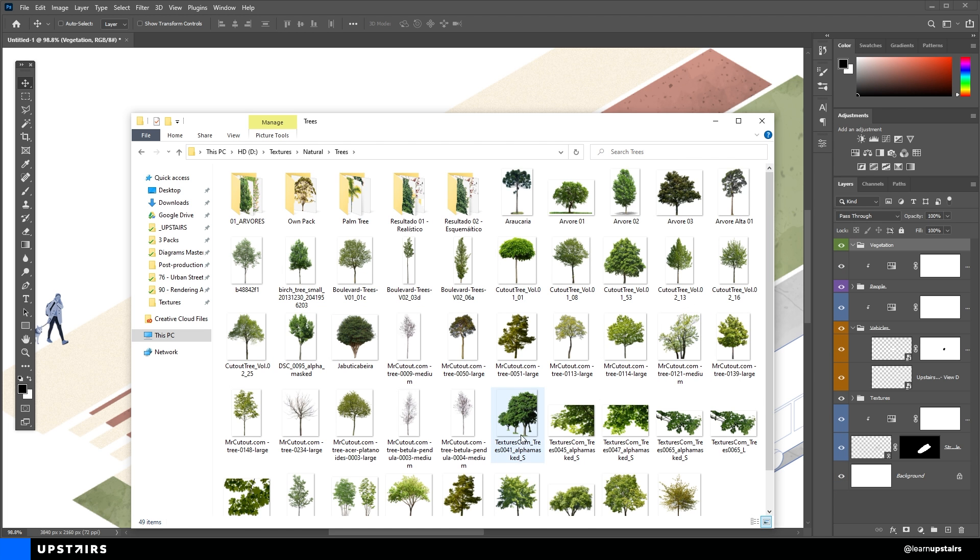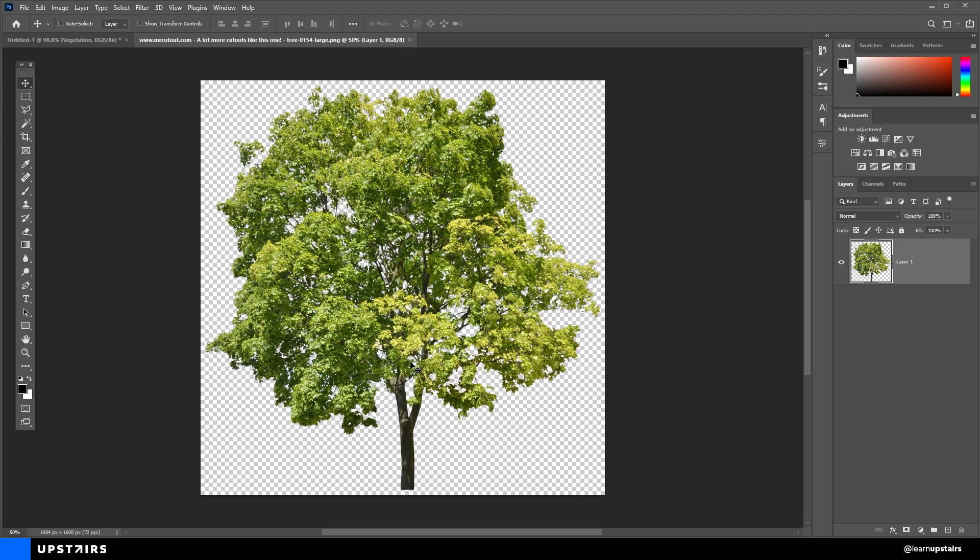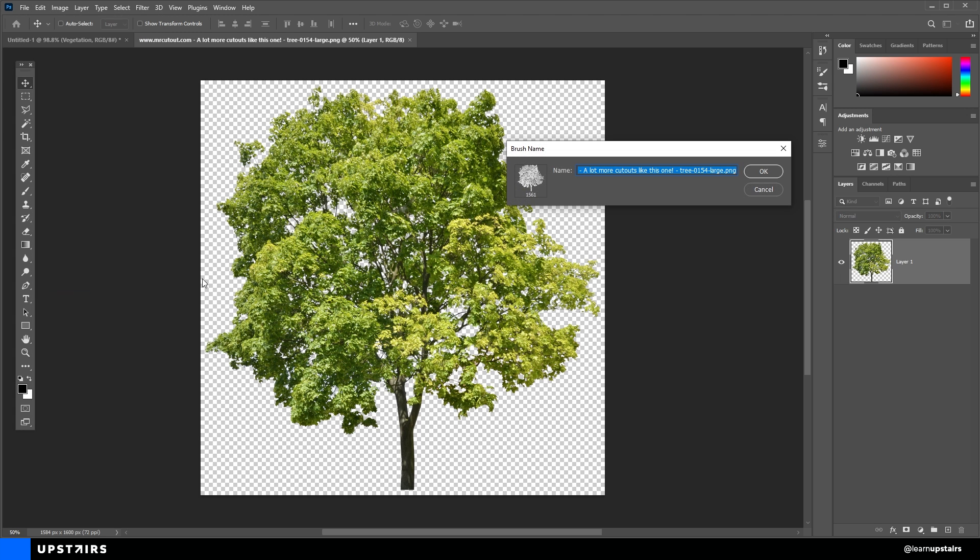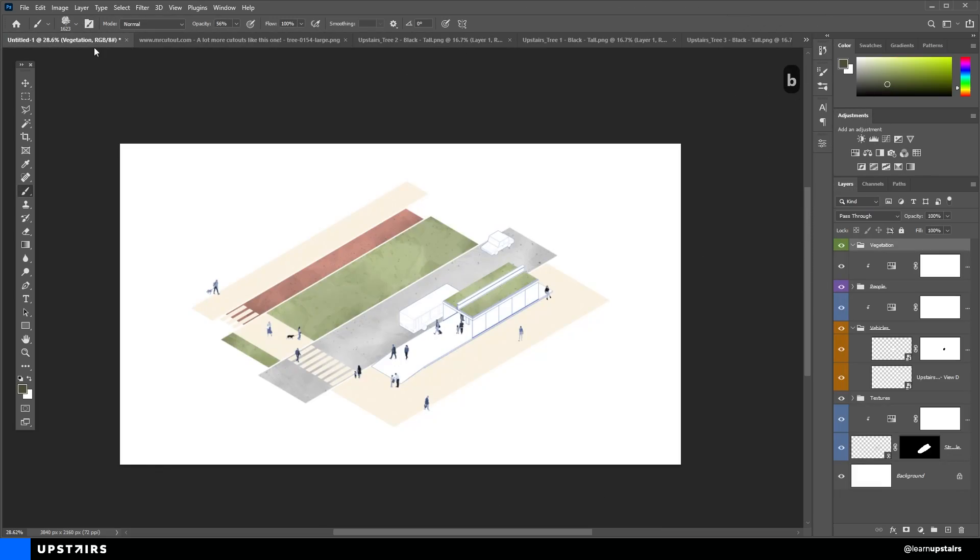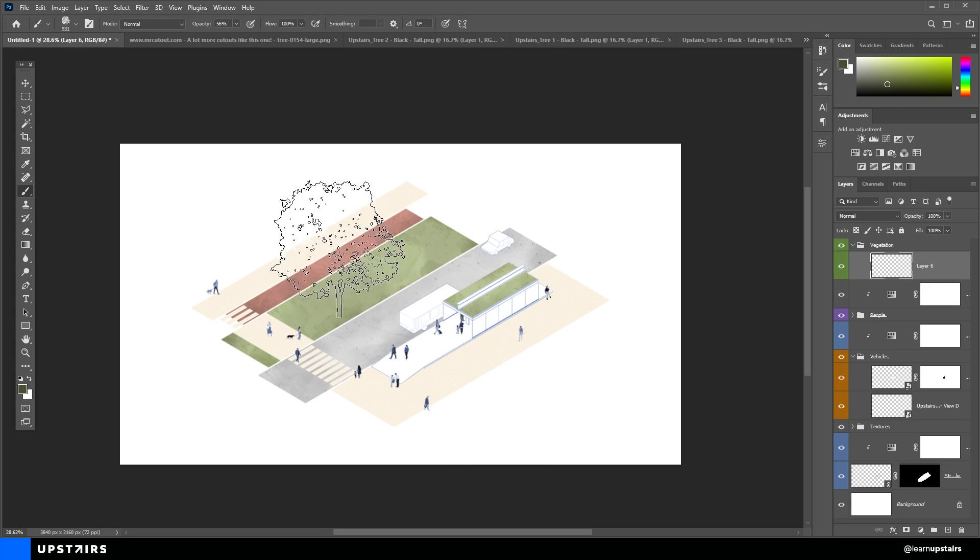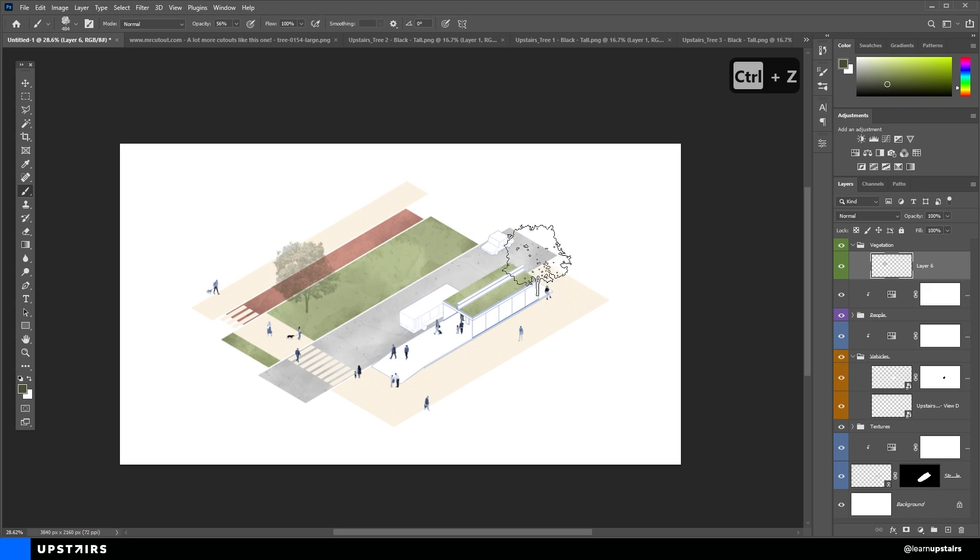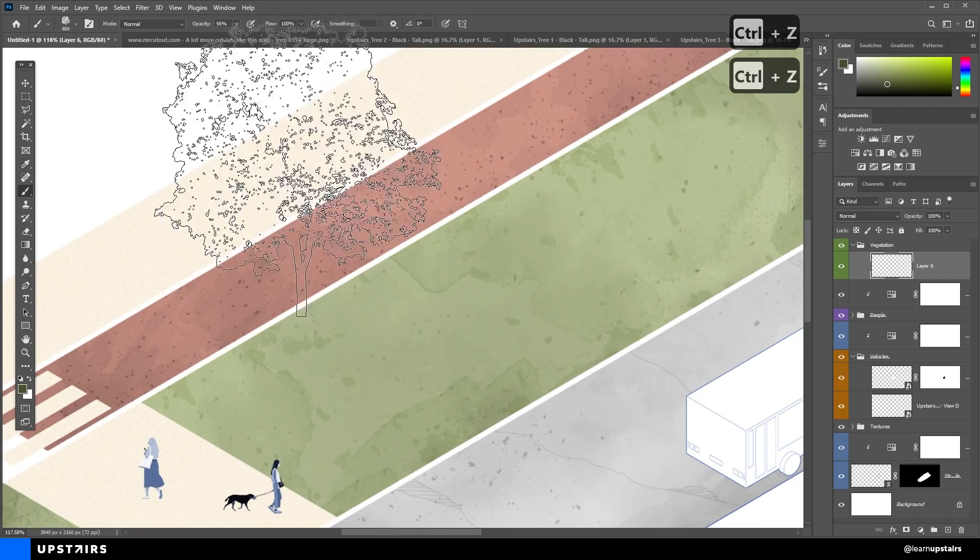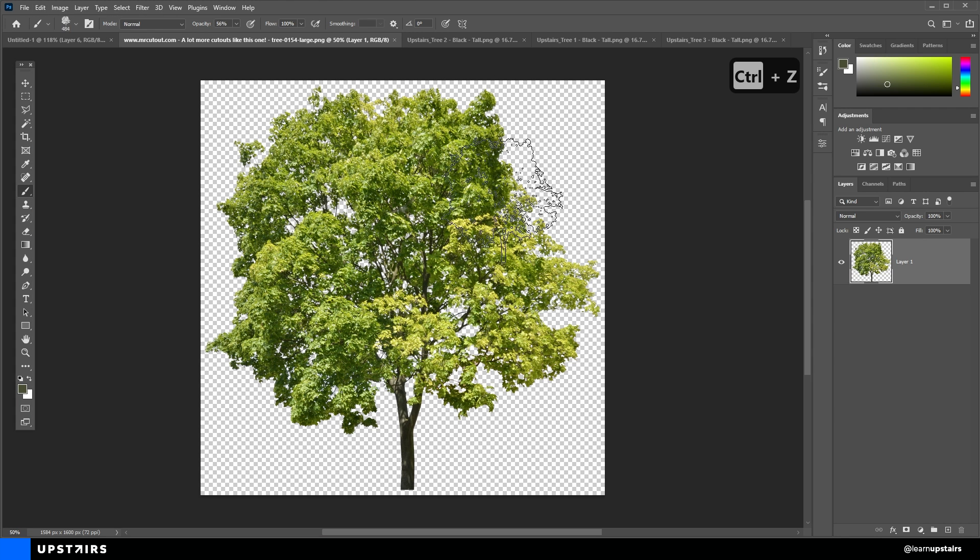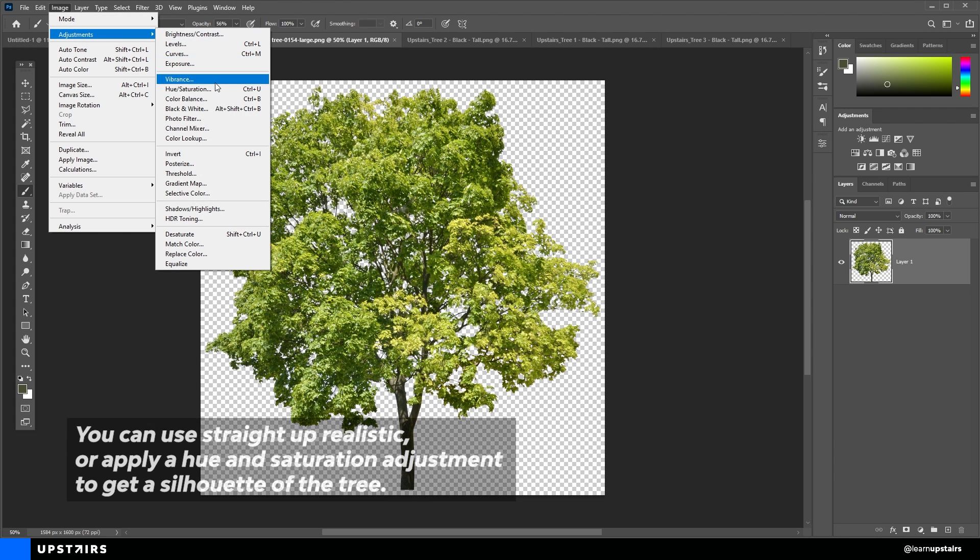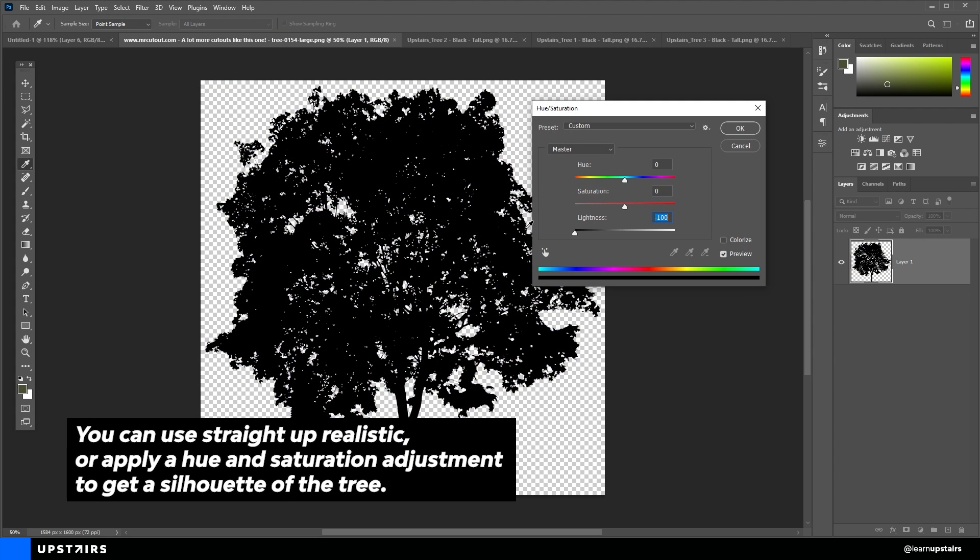But instead of using the actual PNG image, you can open up in a new file and go to Edit, Define Brush Preset. It's now a brush and we can click once on the image to get a monochromatic look instead of the realistic one. It's sort of similar to what we did with the people with the hue and saturation adjustment layer. But this time we're using the brush, which allows us to move more quickly.